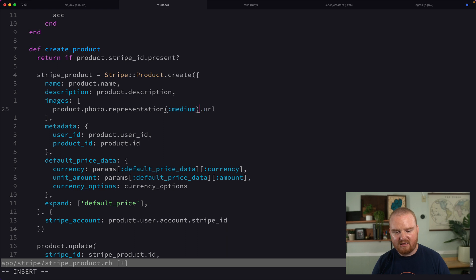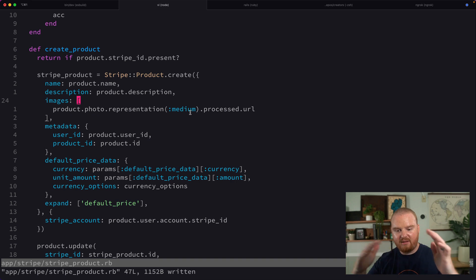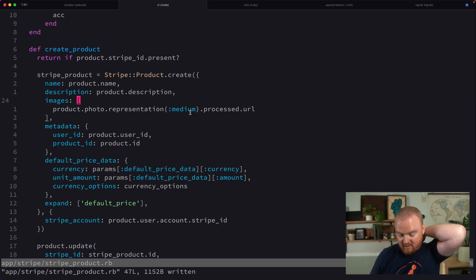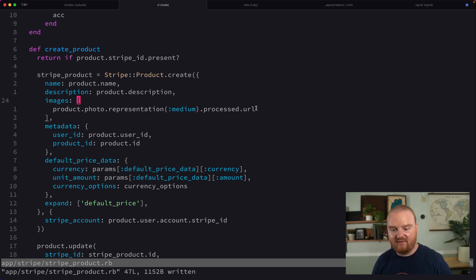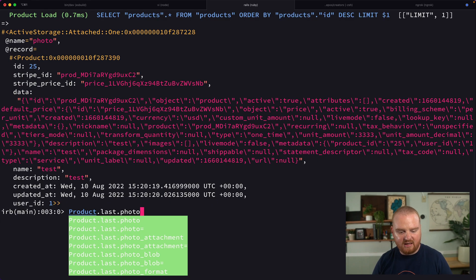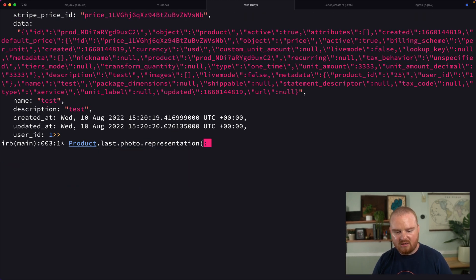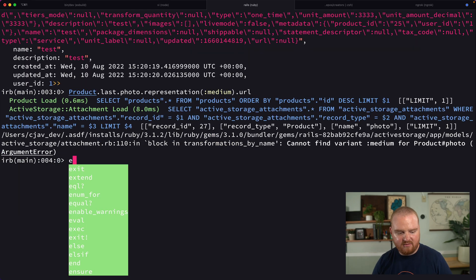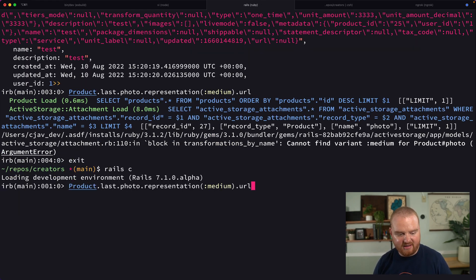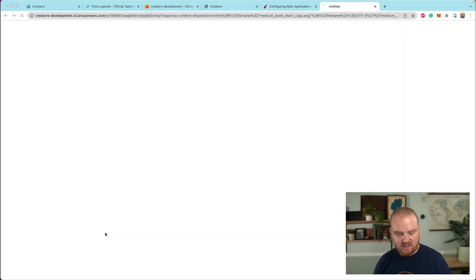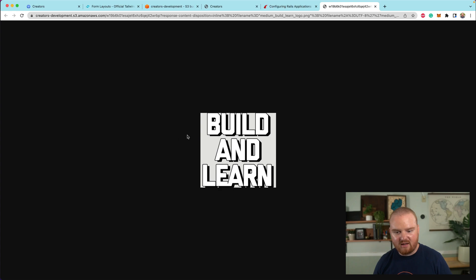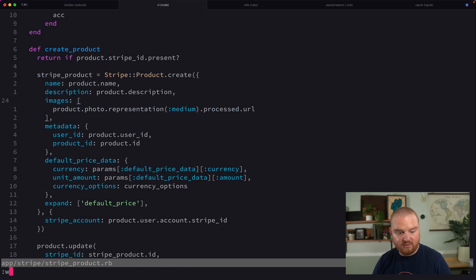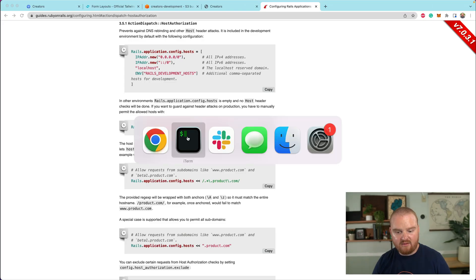Right now, product.photo is one of these active record attachment things. And so what we probably want to do is say dot representation medium dot processed dot URL. So the medium representation of the photo is going to use that variant, which is going to kind of like crop it a little bit potentially, or like resize it, not crop, it's not going to crop, it's going to resize it so that it fits within those maximum boundaries. And then dot processed says give us the processed version of that and give us that URL. So we should be able to say something like dot representation medium dot URL inside of the terminal. This Rails console doesn't know that we set up variants yet. So now we get back this URL. And that should give us the medium variant of that image.